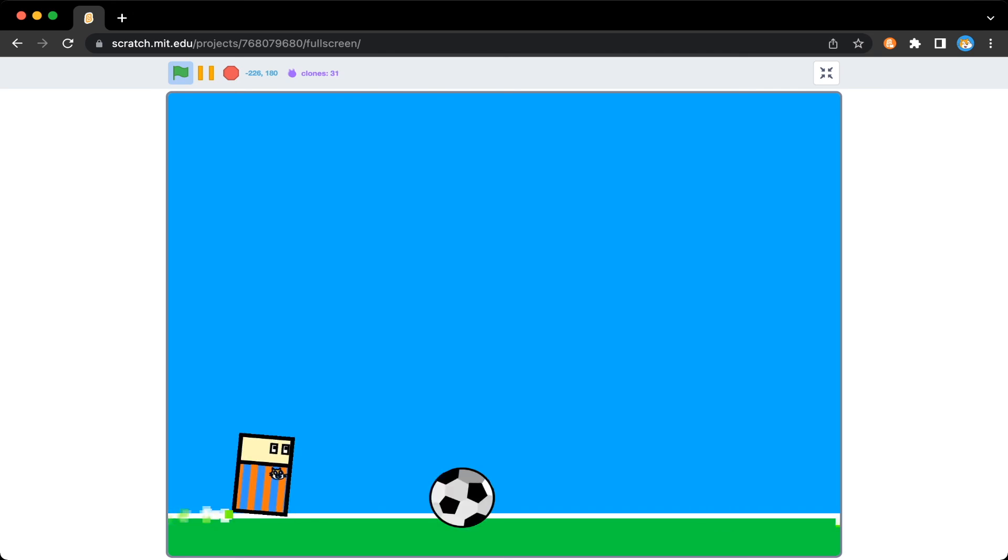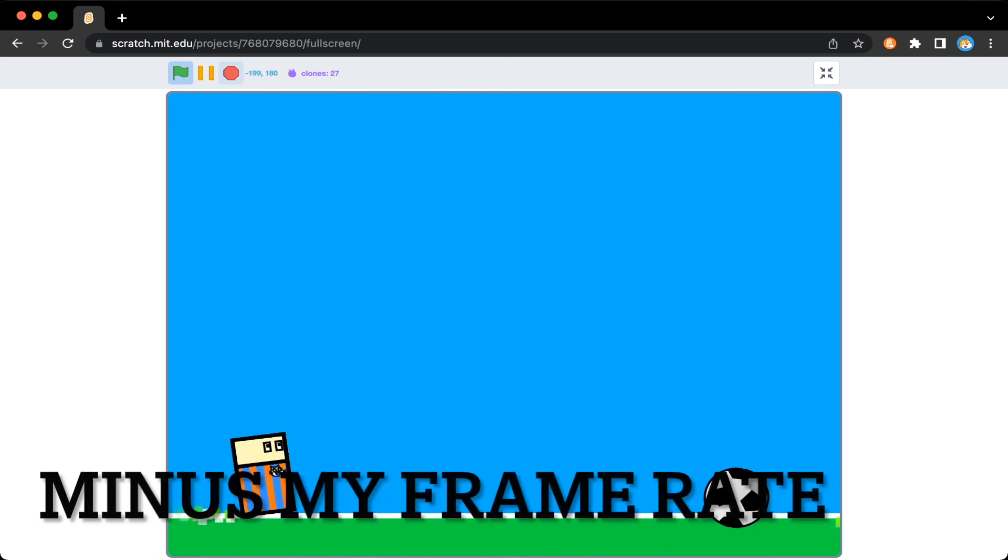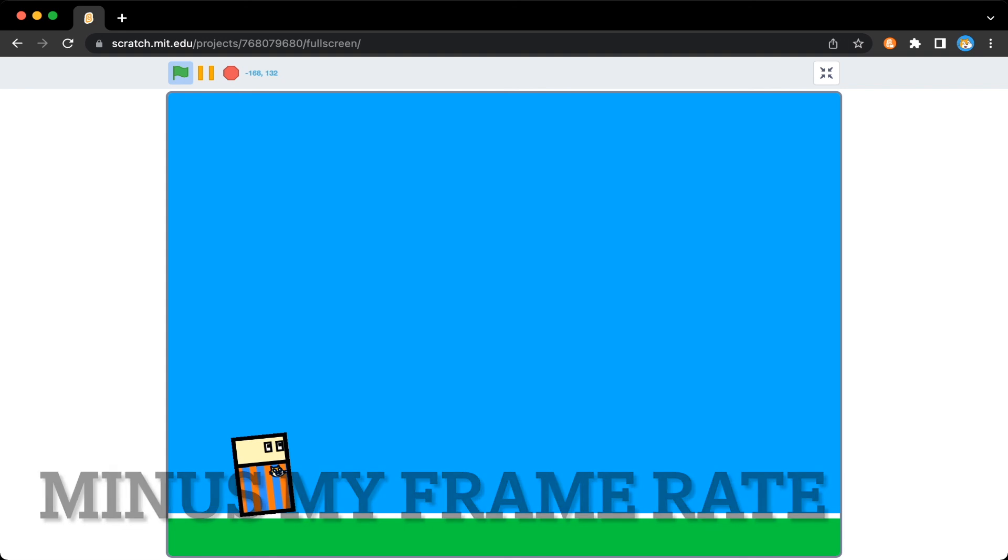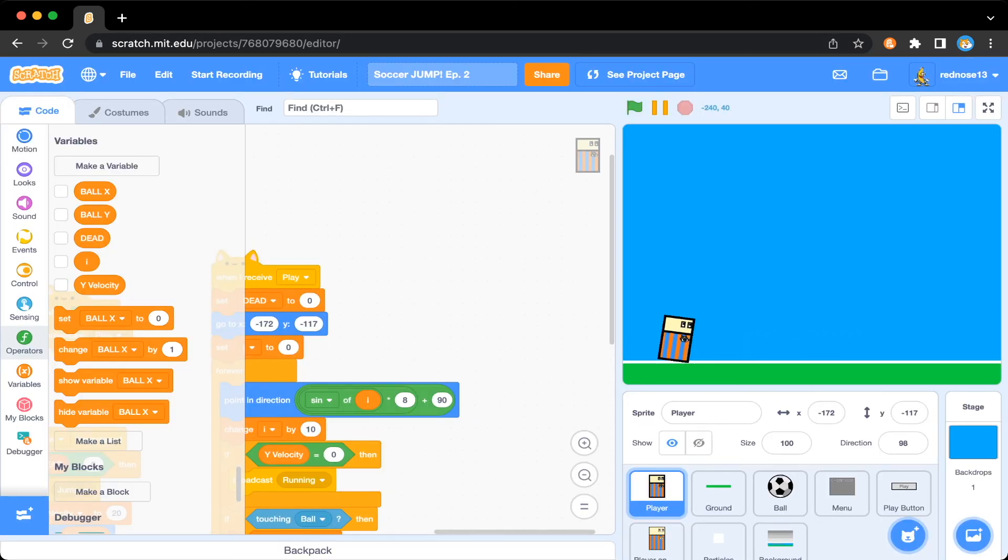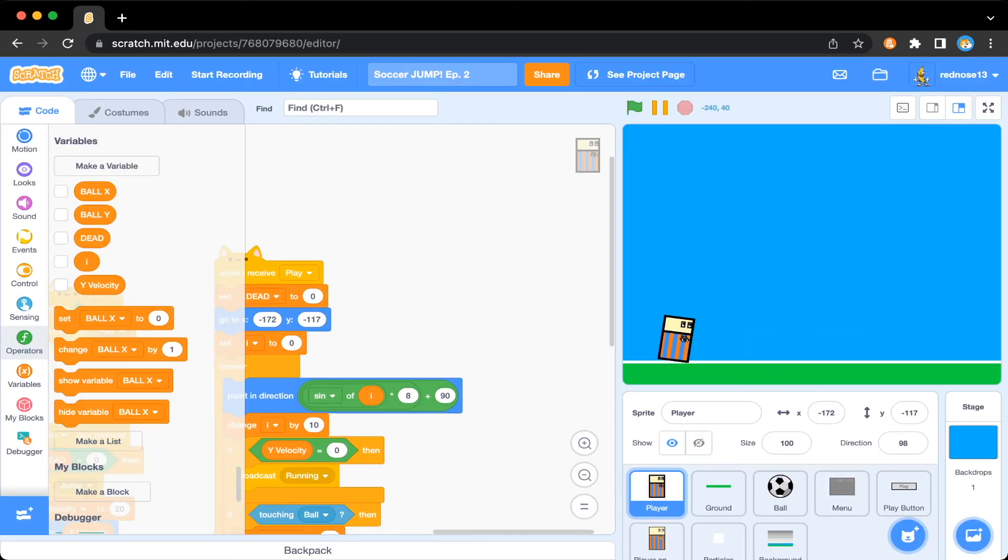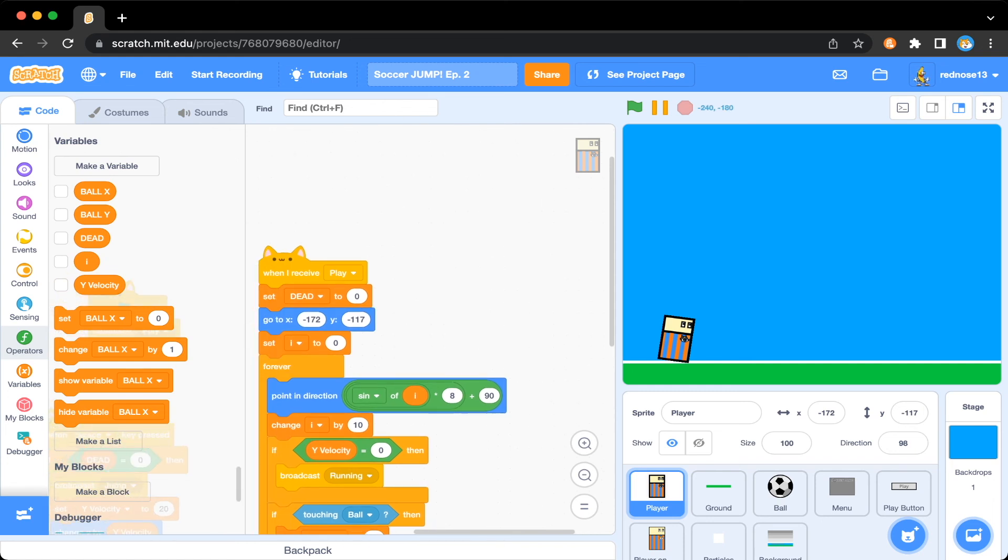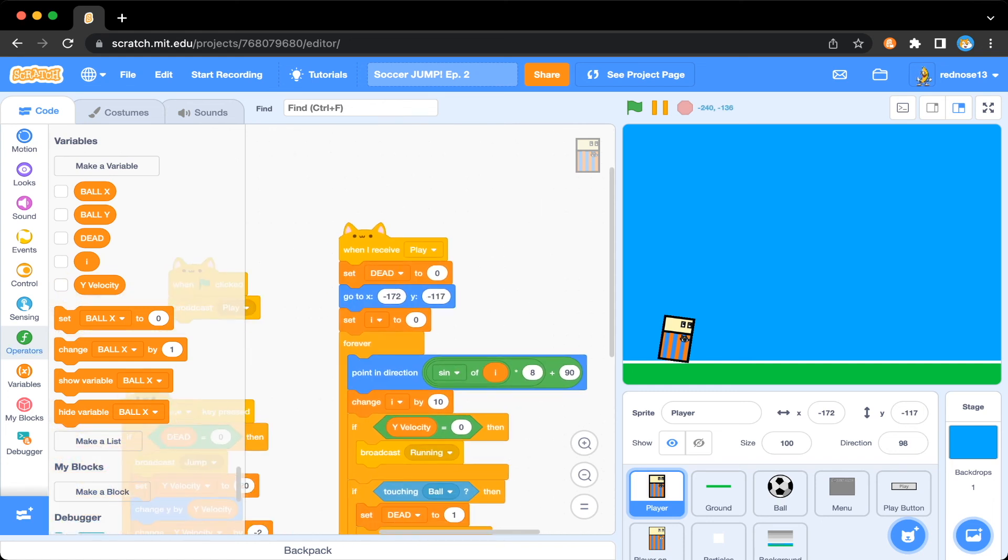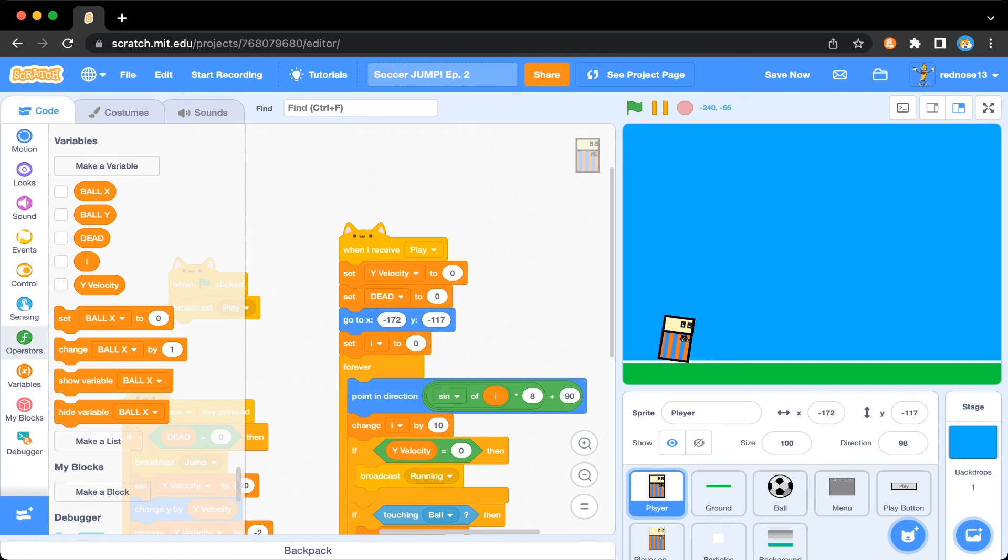But there is one more issue that I forgot to address. With that ball, you'll see that nothing really was happening. And one more thing you'll want to do inside the player sprite is just when I receive play, set Y velocity to zero. So, this may be the last part of the series. If this video gets let's say seven likes, I'll make a part three where we add the scrolling background and main menu. Thank you guys for watching. And I'll see you next time.